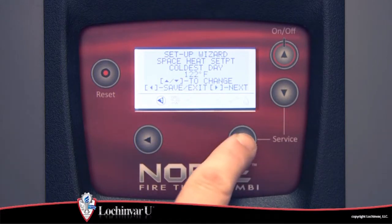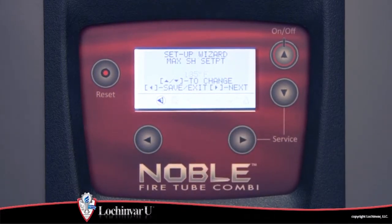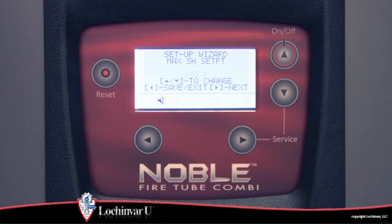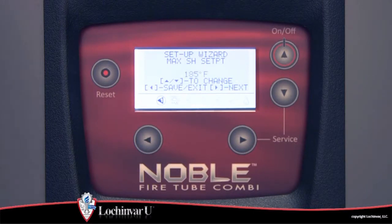The third parameter visible is max space heating set point. Max space heating set point sets the maximum limit of what the user can adjust the space heat set point coldest day parameter to.